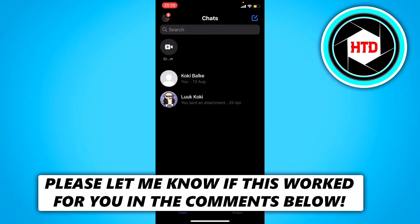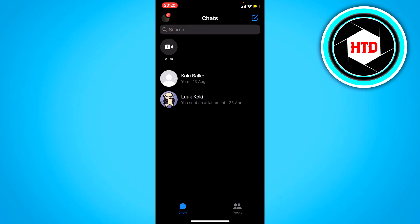How to fix the switch account problem in Messenger — that's what I'm going to show you guys in this video. So let's get started right away. Let's say you want to switch to your other account and it just doesn't work — it gives you an error or whatever. There are a couple of different steps you can try in order to fix this.